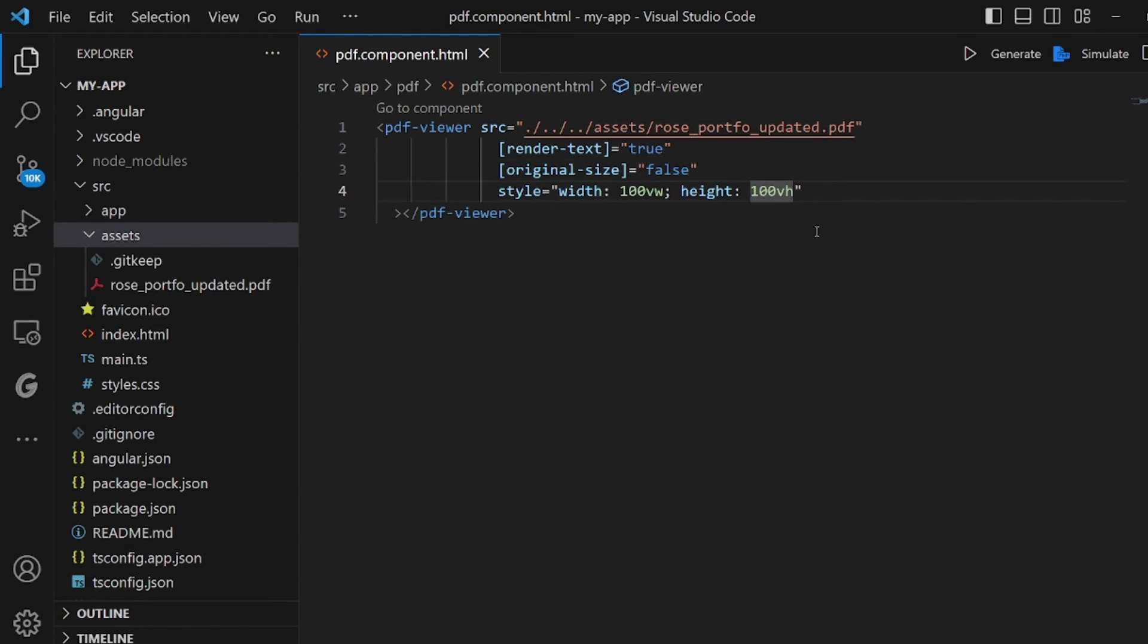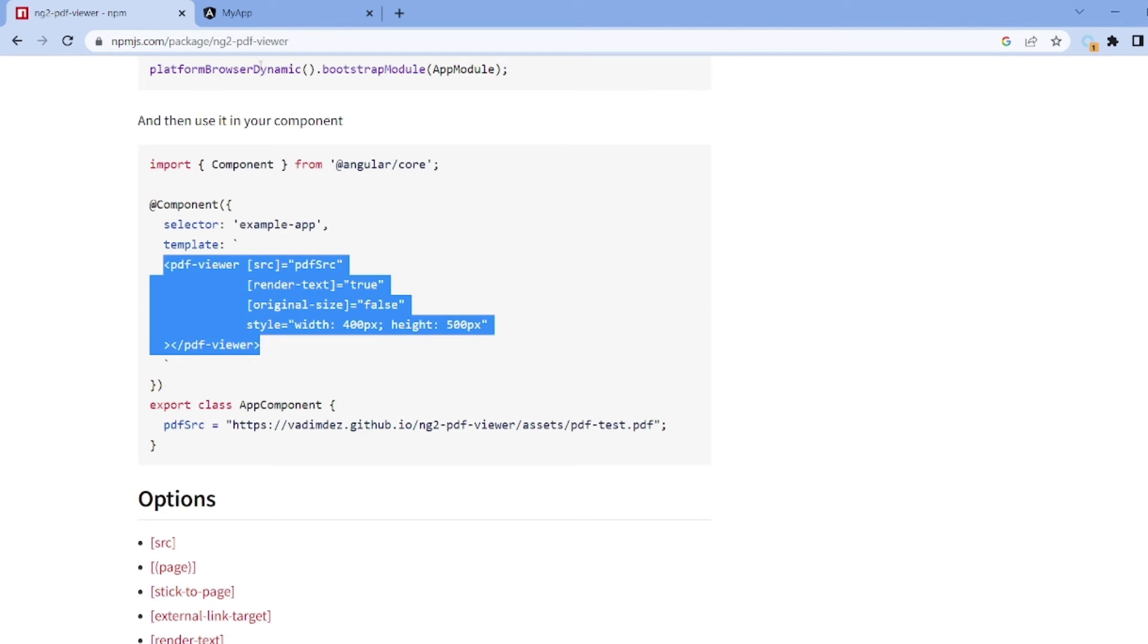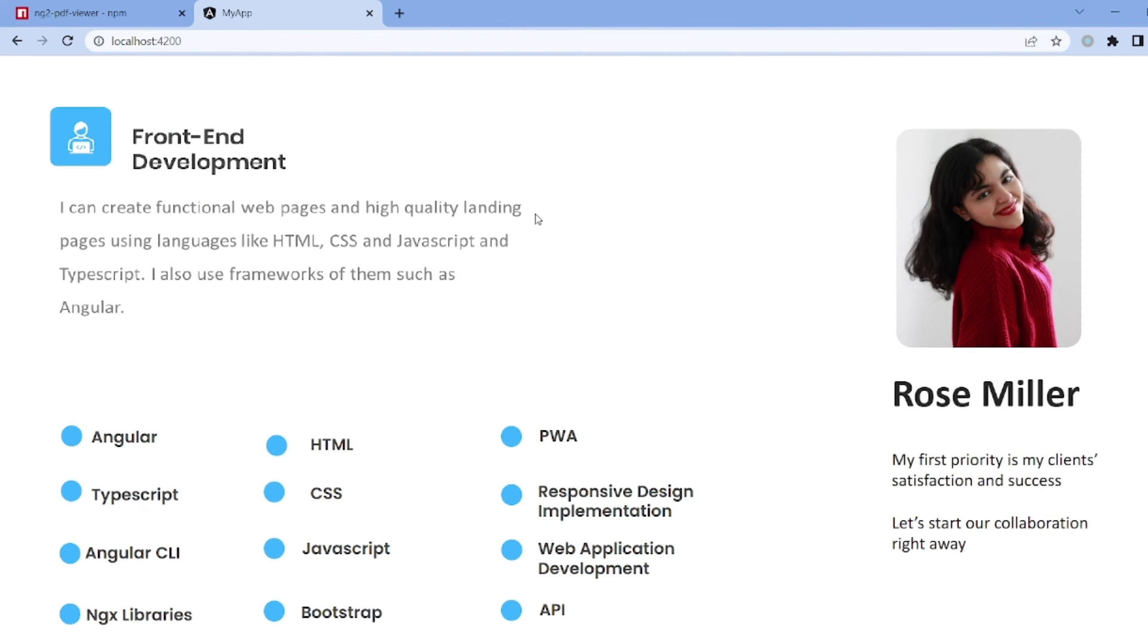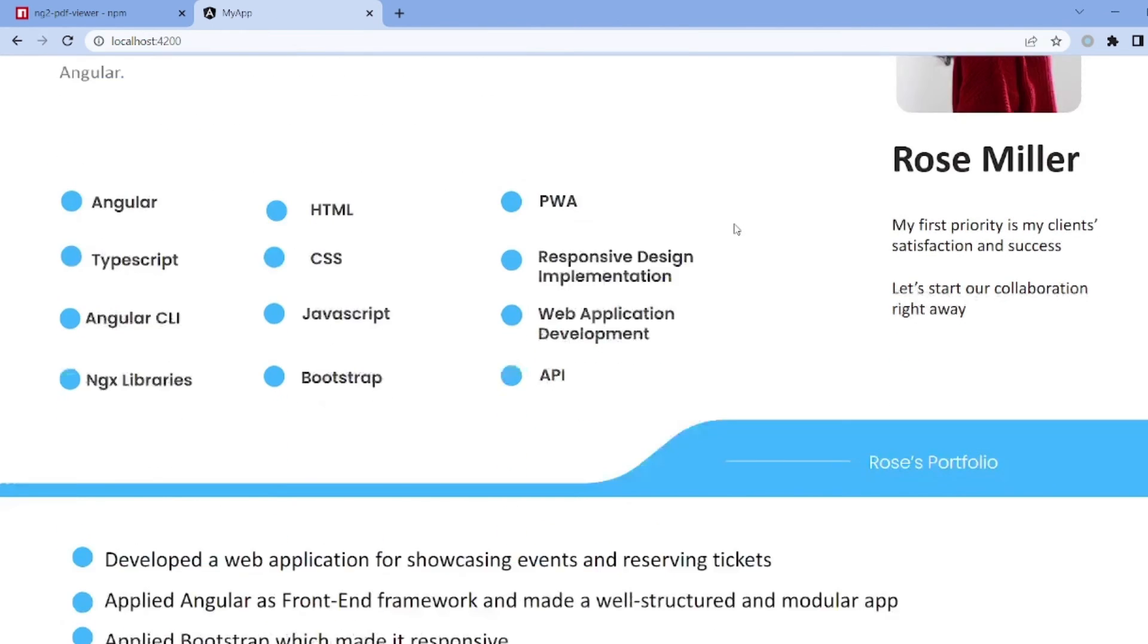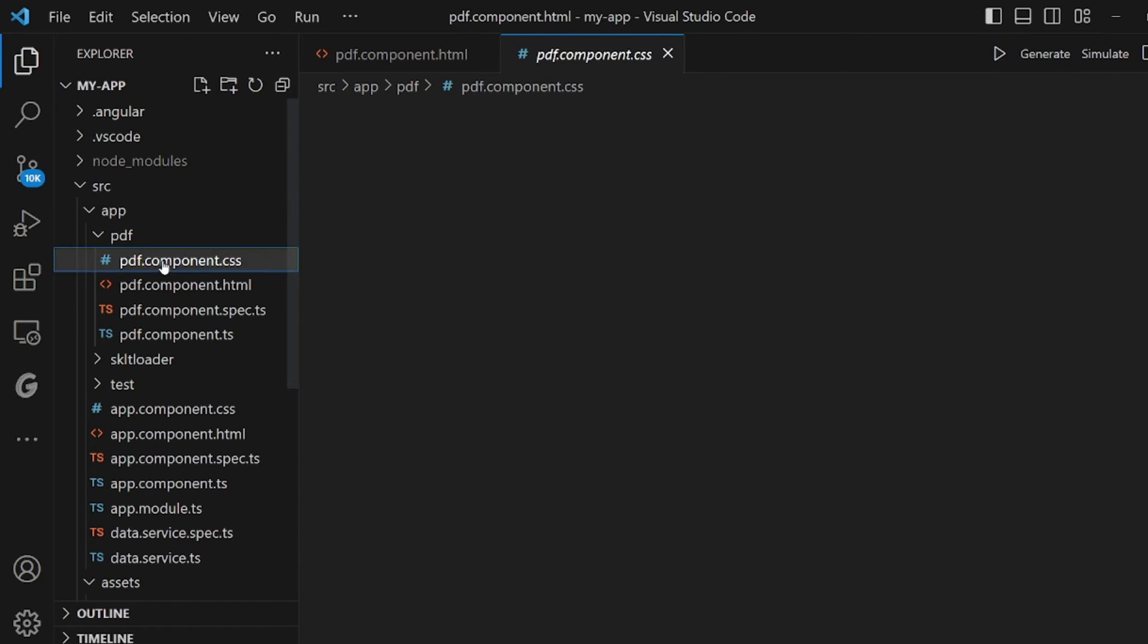Okay, and let me take a look at our app. And as you can see, the PDF has been loaded successfully and is working well.